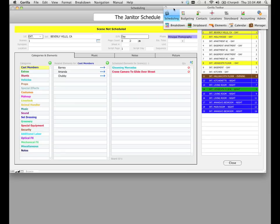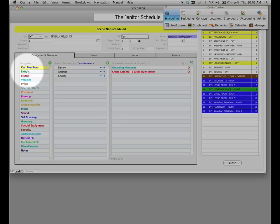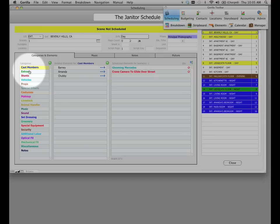Now on the left hand side of the screen, here we have a list of all our categories. When you create a schedule, by default it creates twenty-one categories, and these are the same categories that Gorilla creates over and over again. You can modify these categories if you want, and we're going to learn that in another lesson.